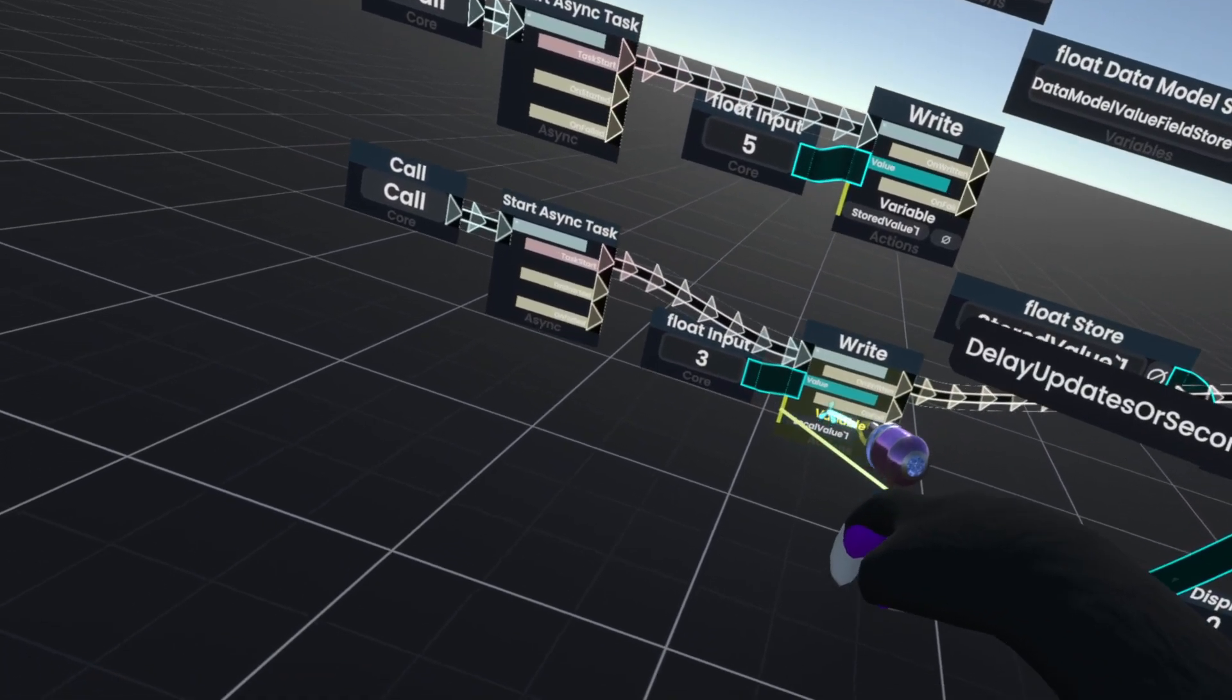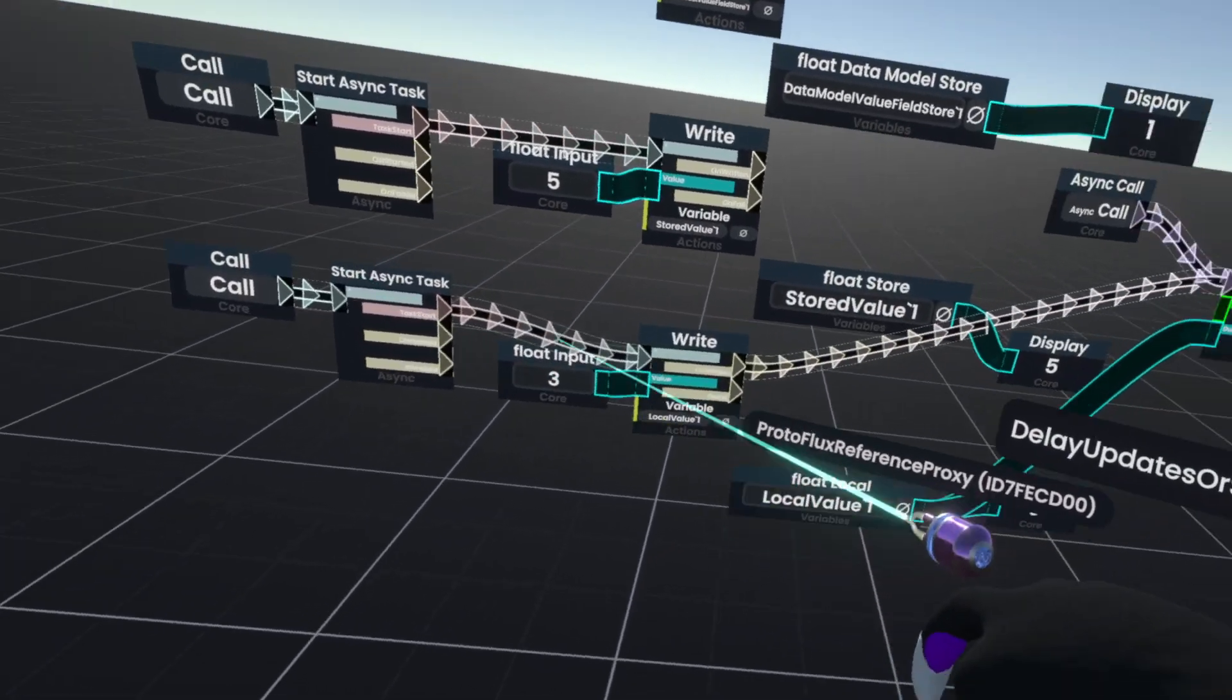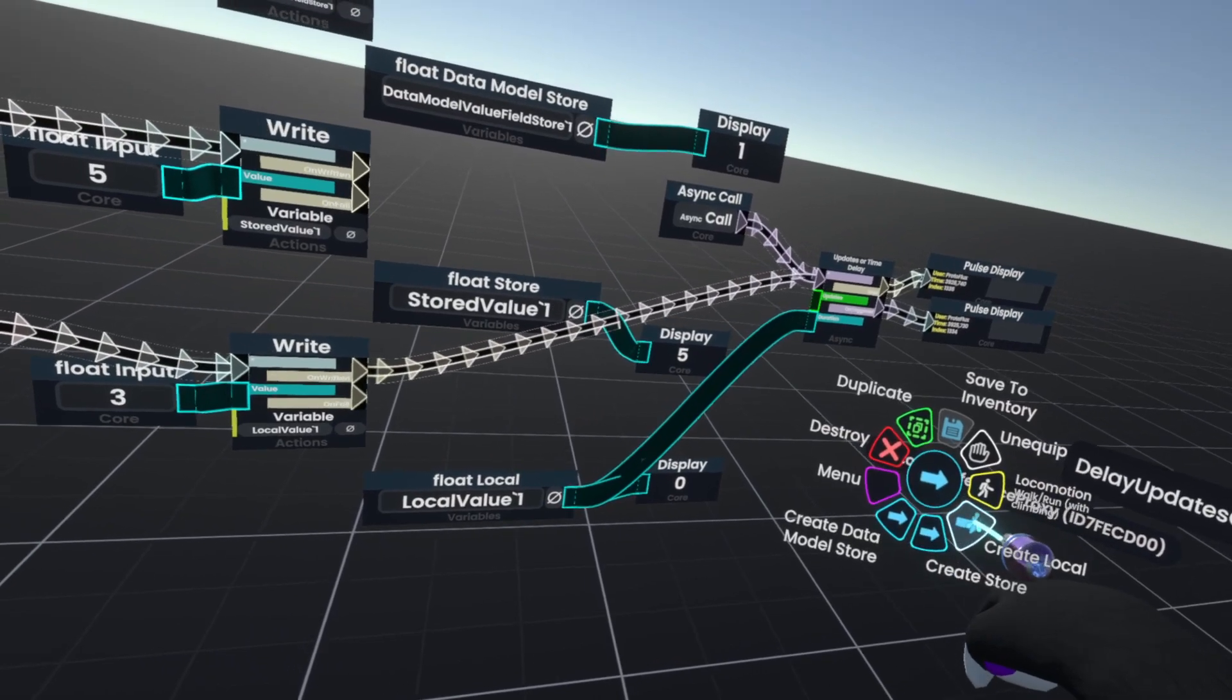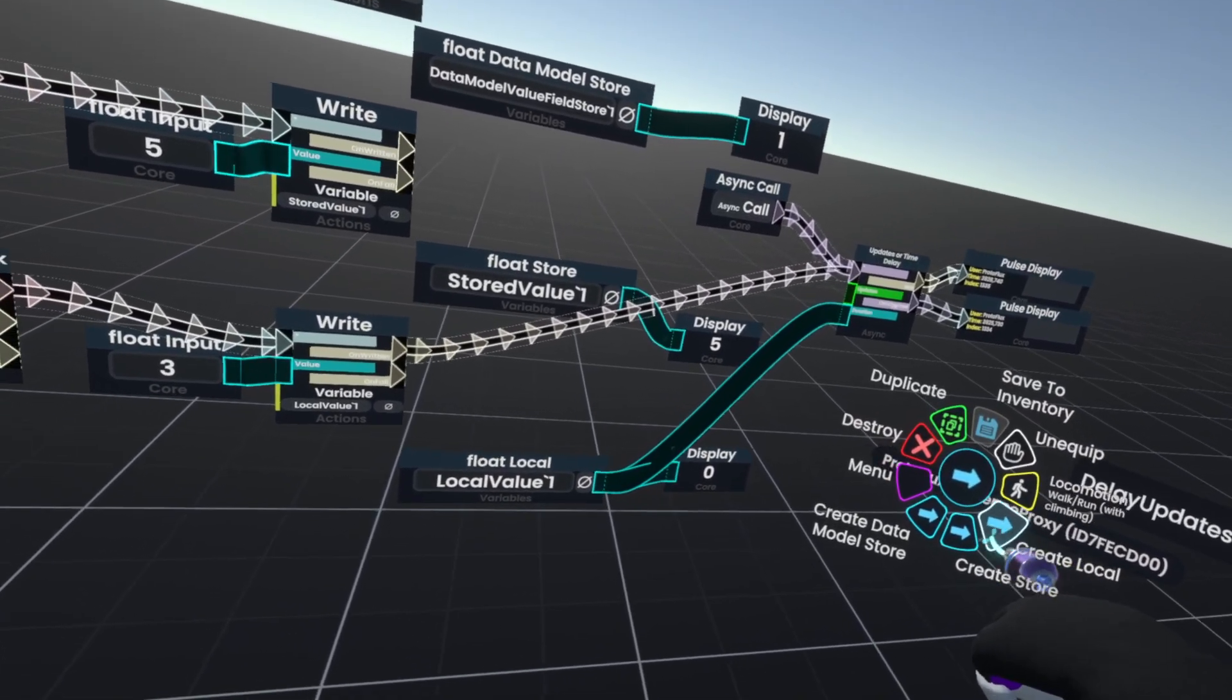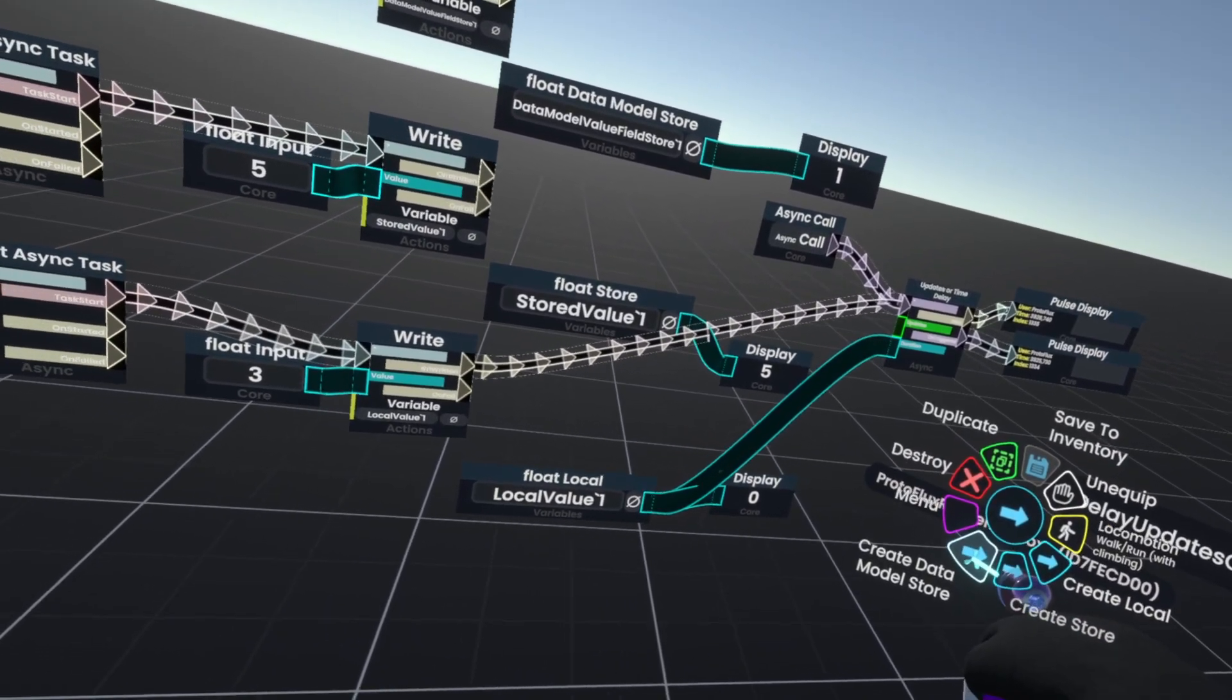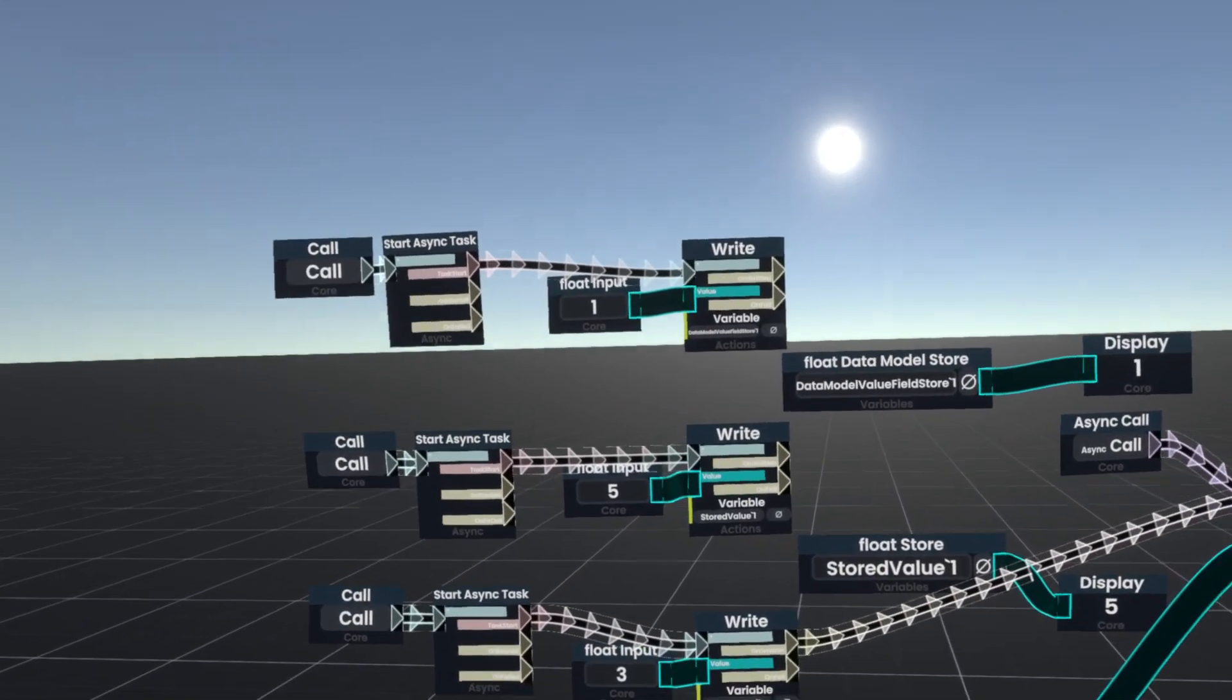And here's a quick way that you can make them. You simply go to write, grab the variable here, open it like this in the context menu and I can make either a local store or a data modal store.